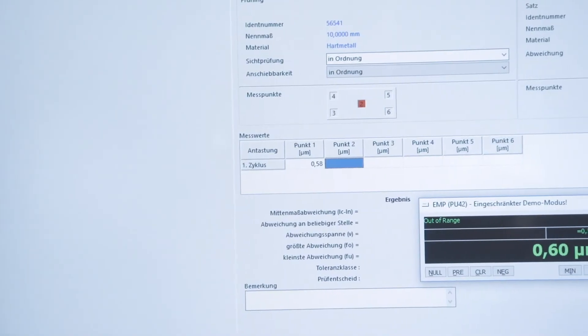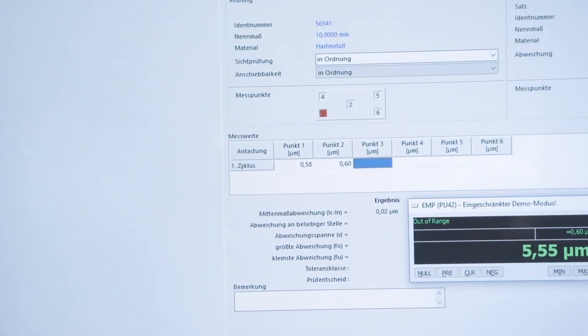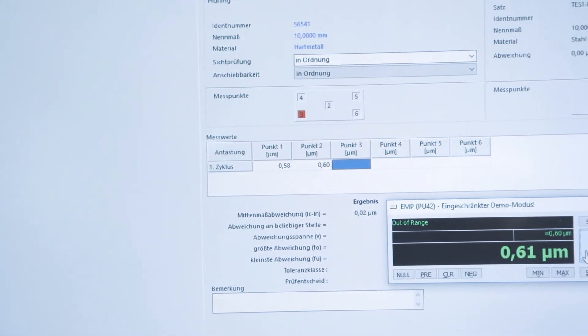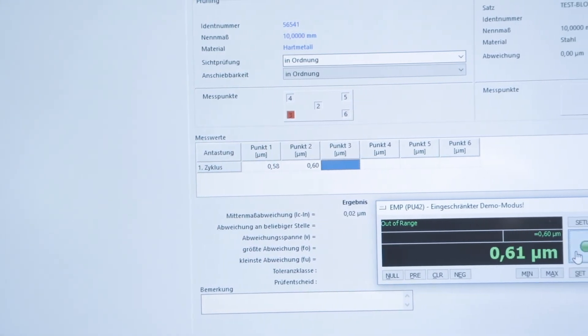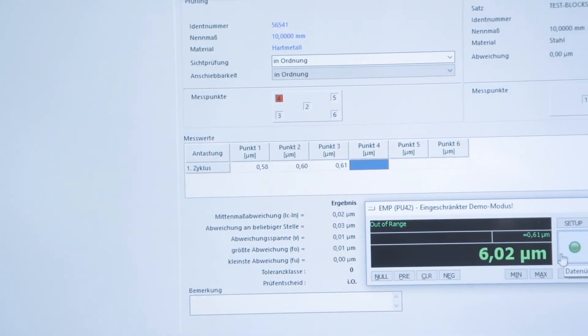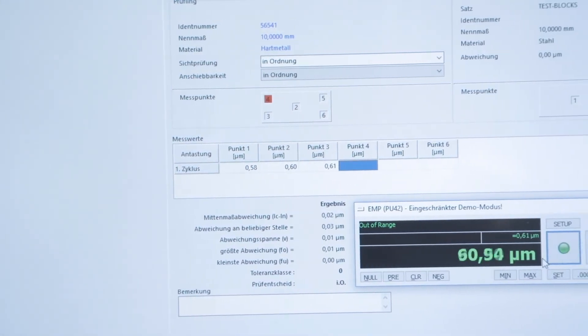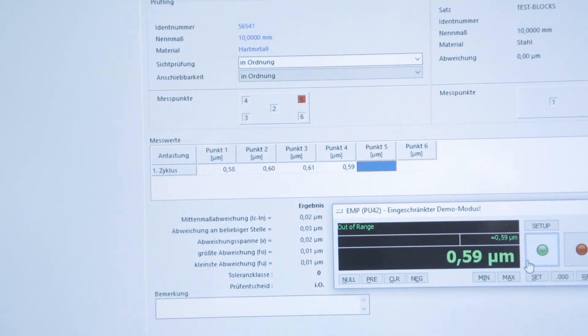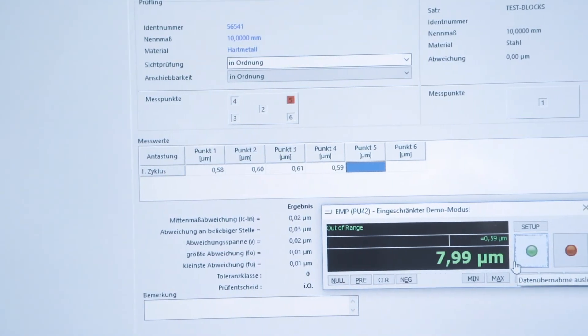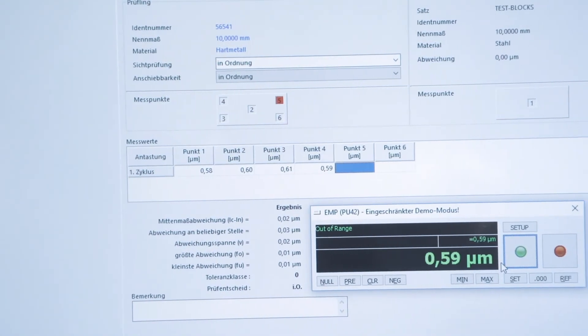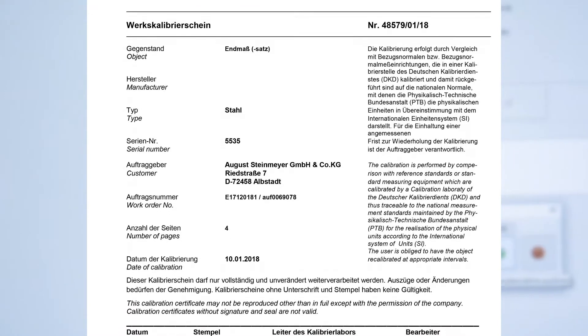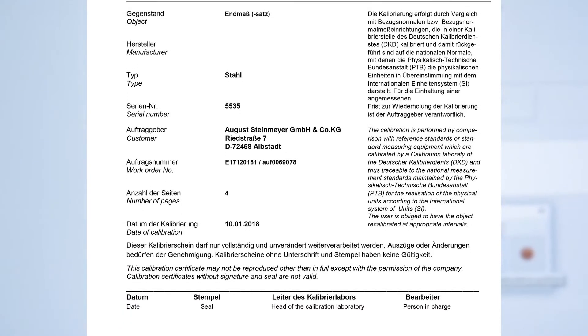Intelligent measured value processing and optional software such as QMSoft offer standardized ready-to-use test programs that generate a final test report that can be customized to your needs.